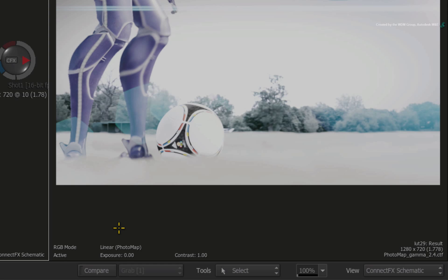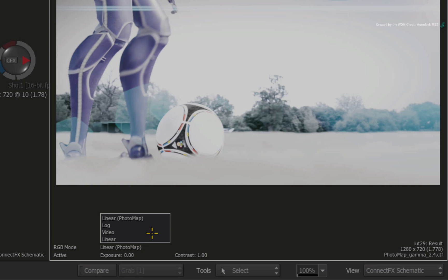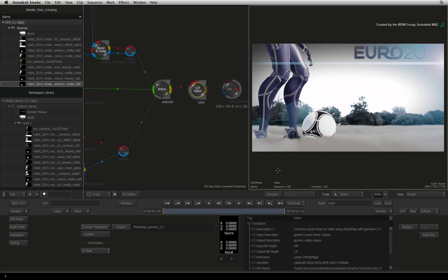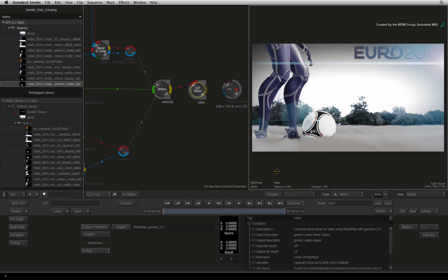In the viewer, change the colour space from LINEAR PHOTOMAP to VIDEO. The colour values should look correct again but the colours are now mapped in video colour space.